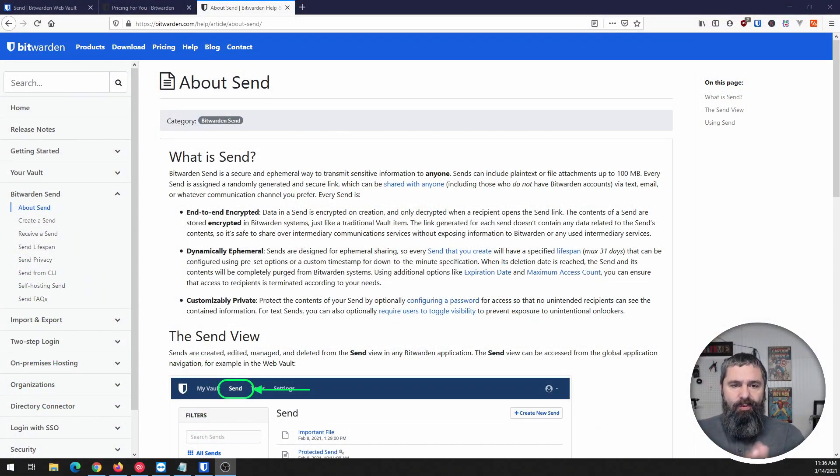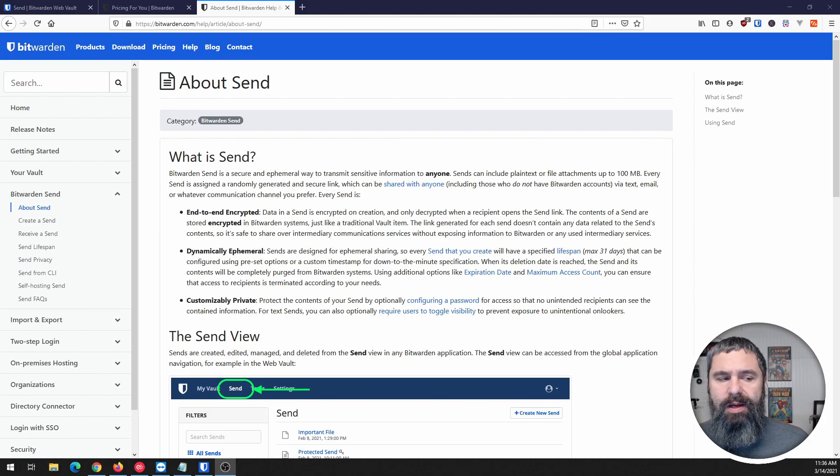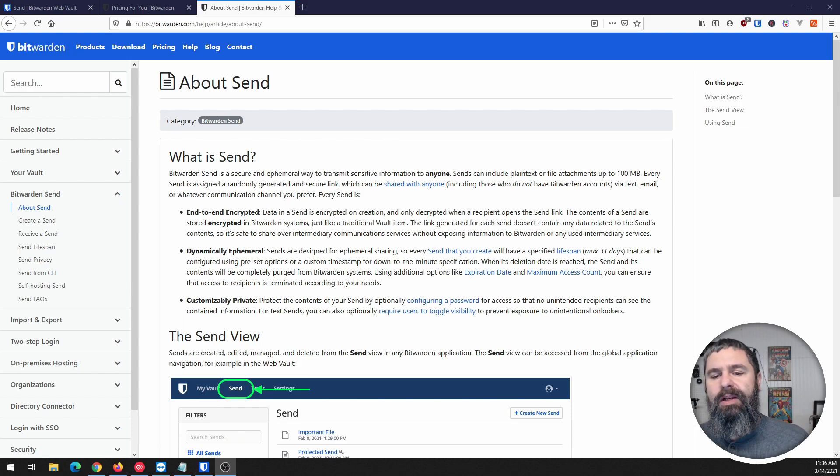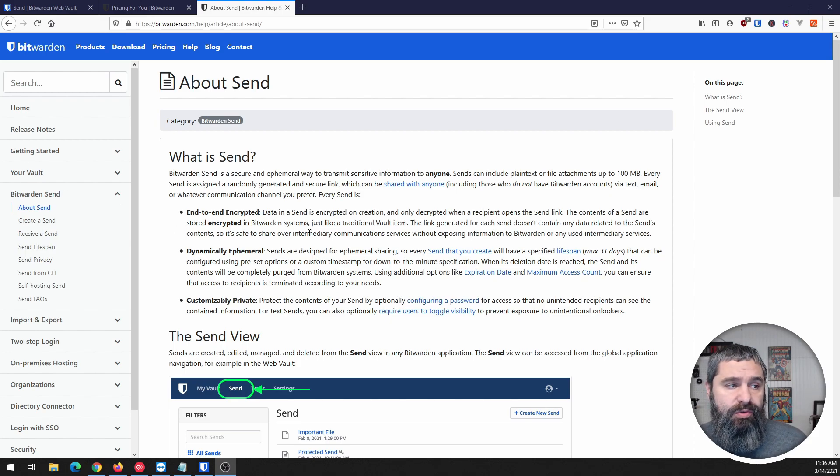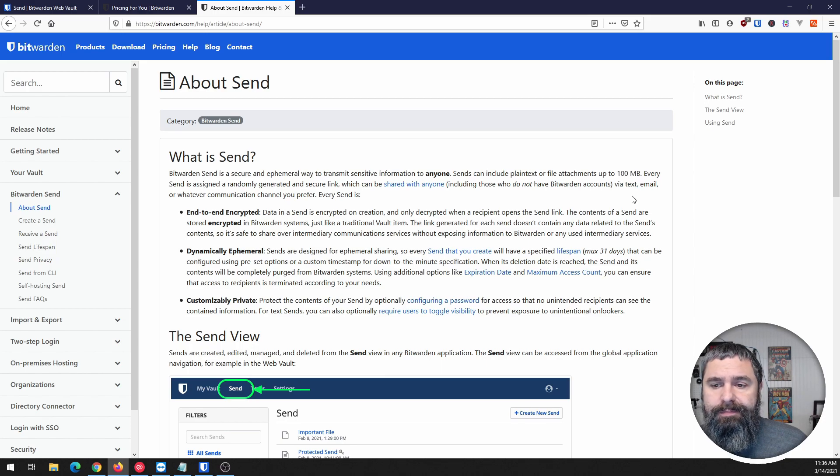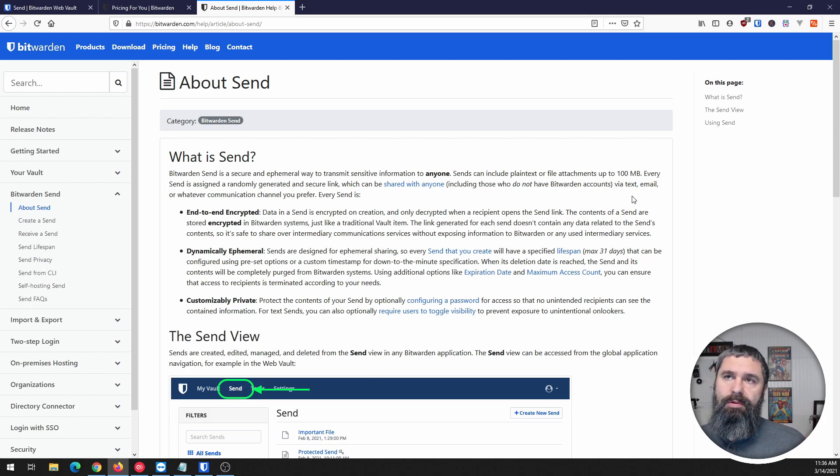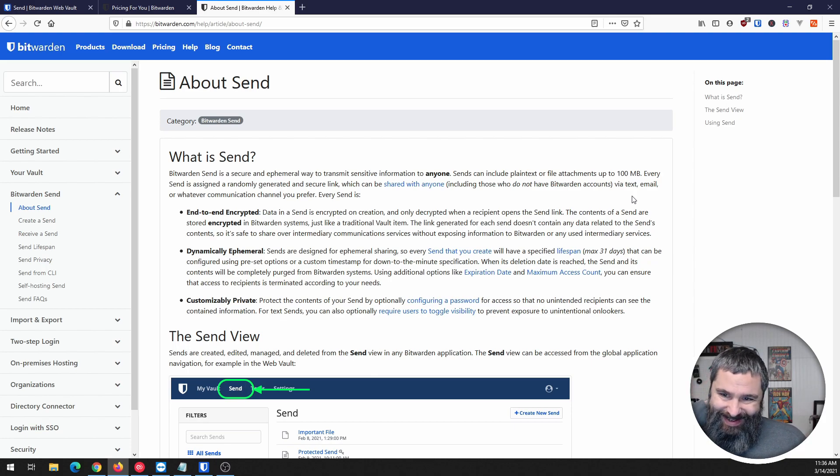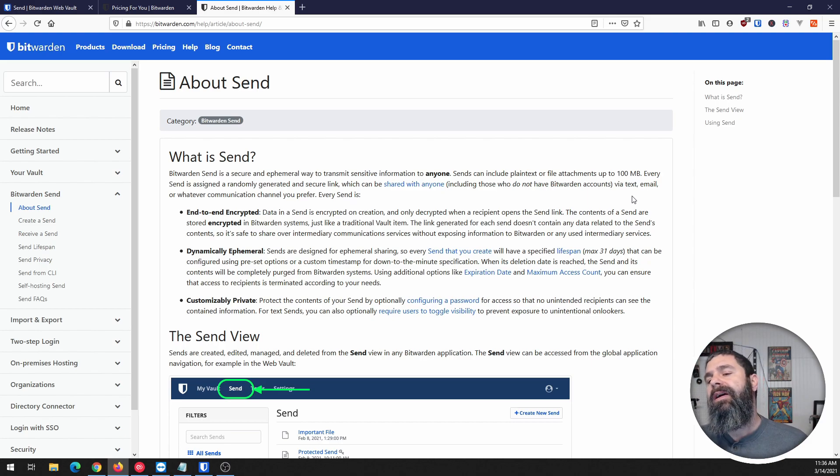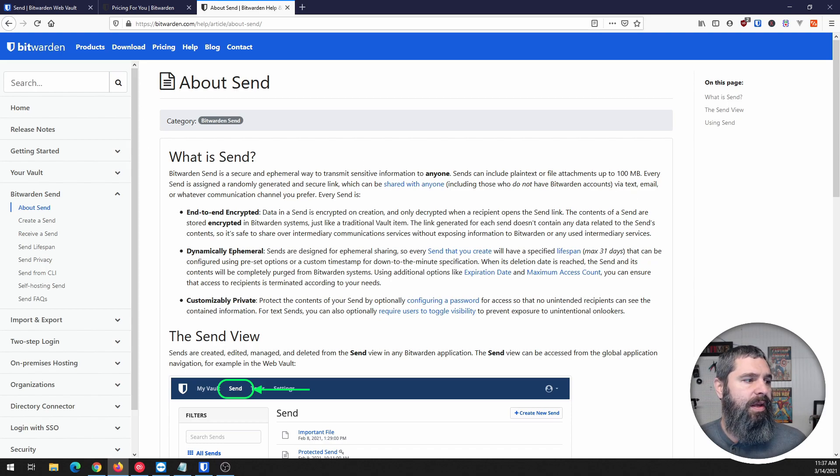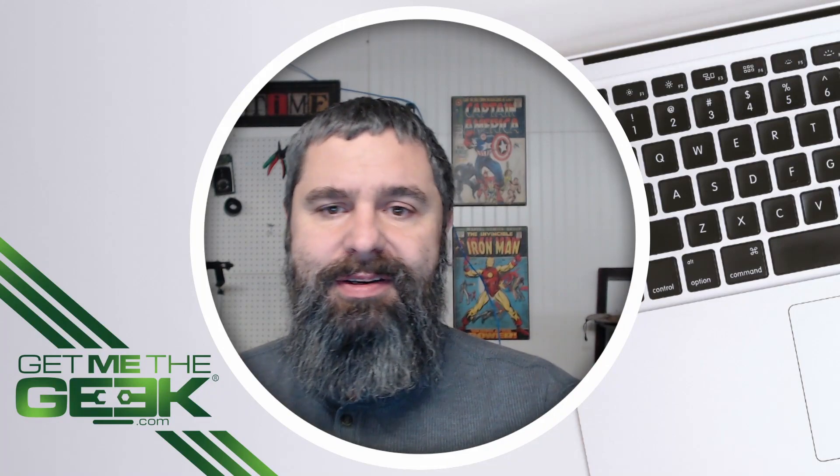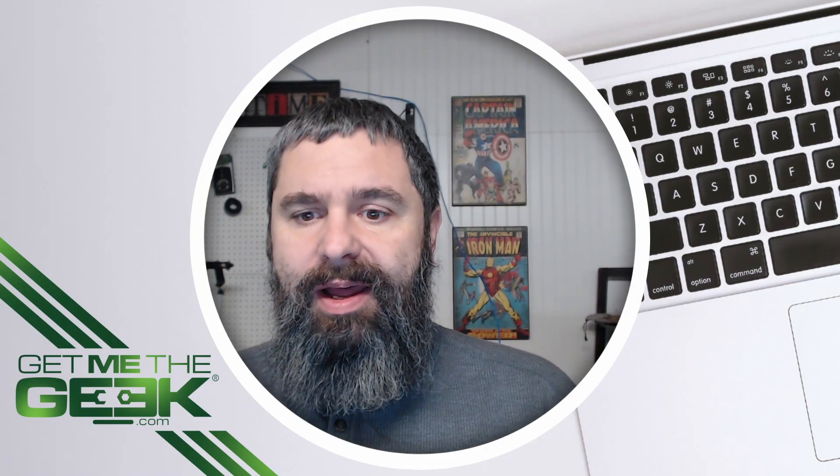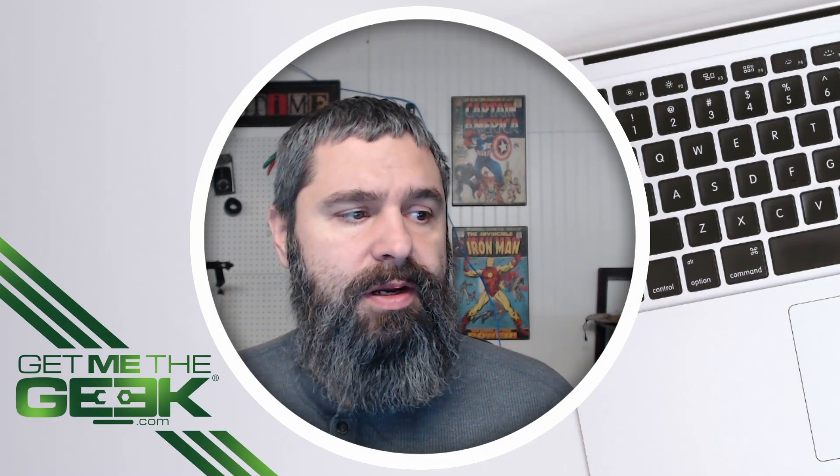First of all, Bitwarden Send. Here is the about page and basically this allows you to send secure text or files. Your attachments can be up to 100 megabytes, so you're not going to be sending a DVD or anything super huge, but that's okay because for most scenarios where you would want to use this, you're going to be wanting to send secure data.